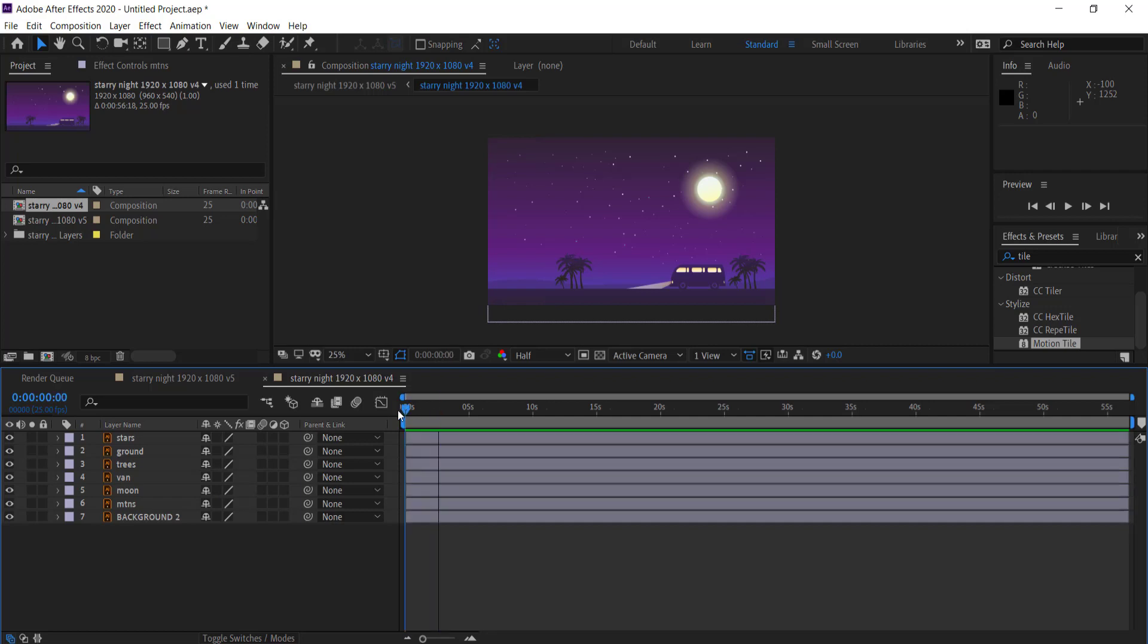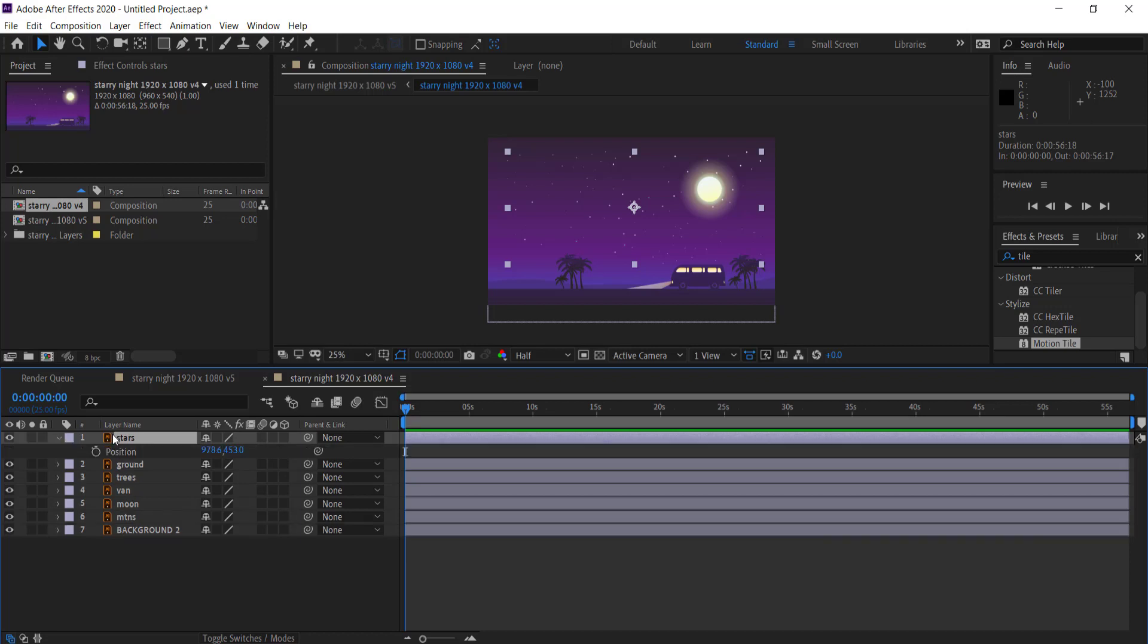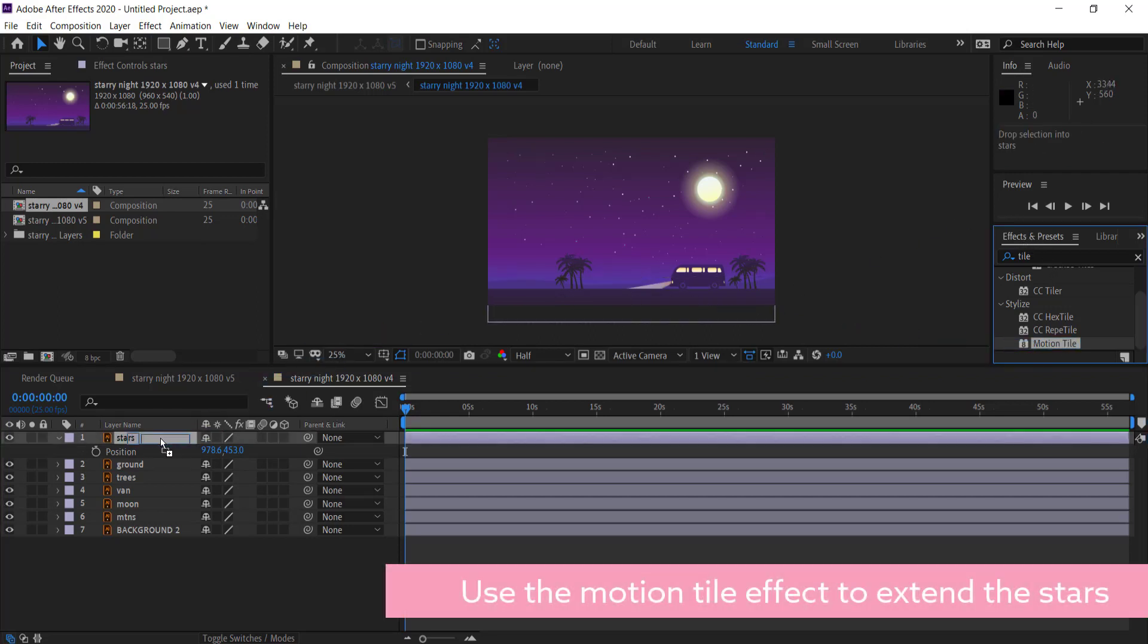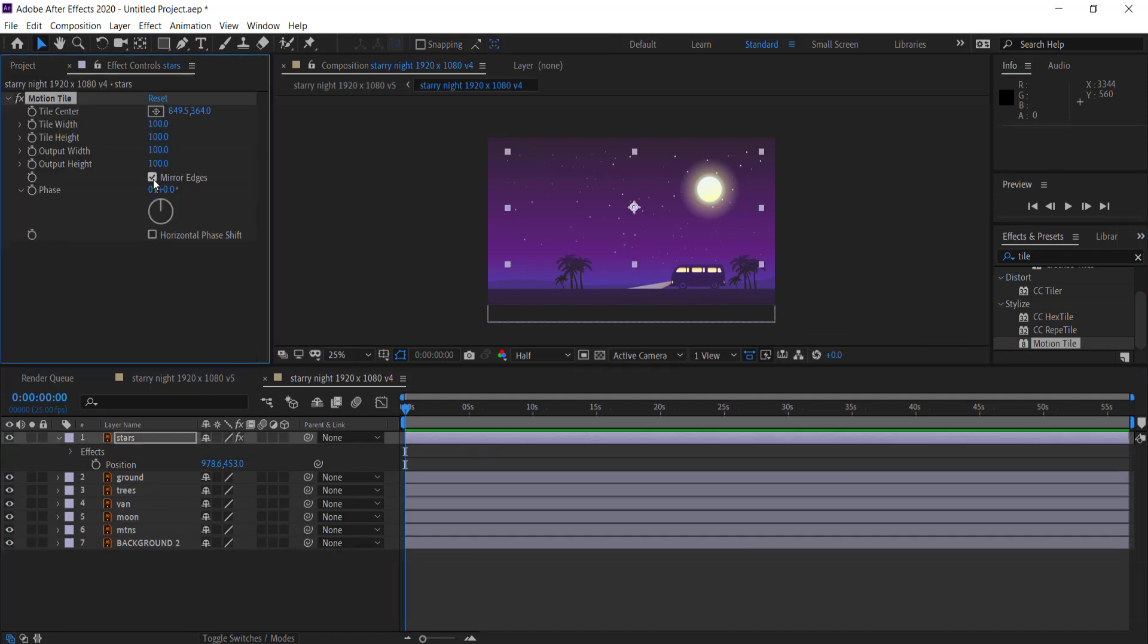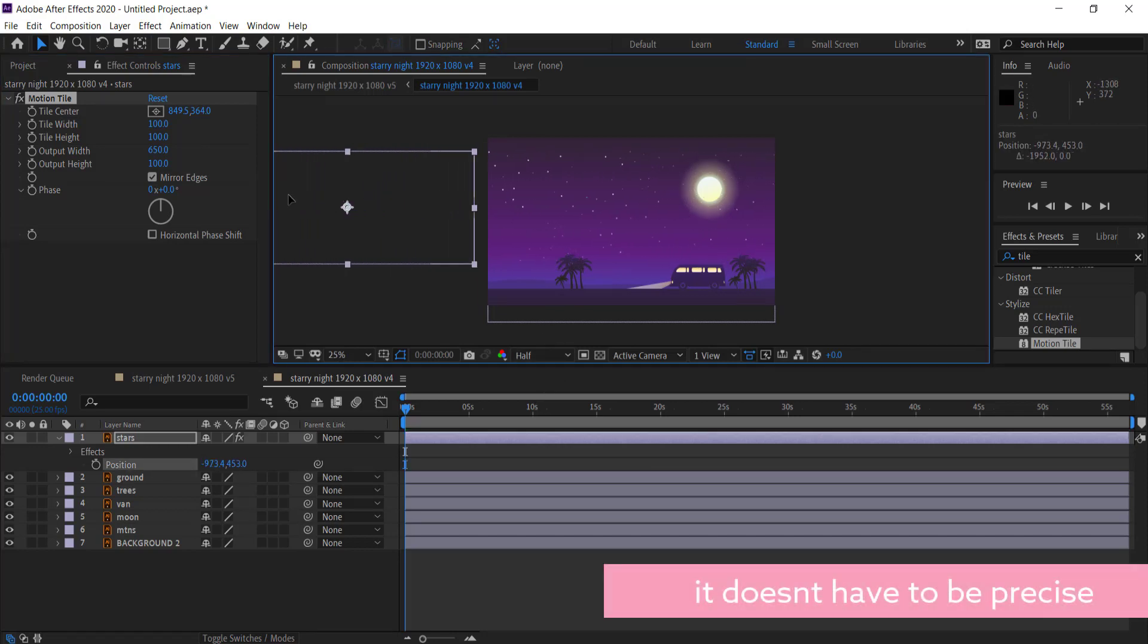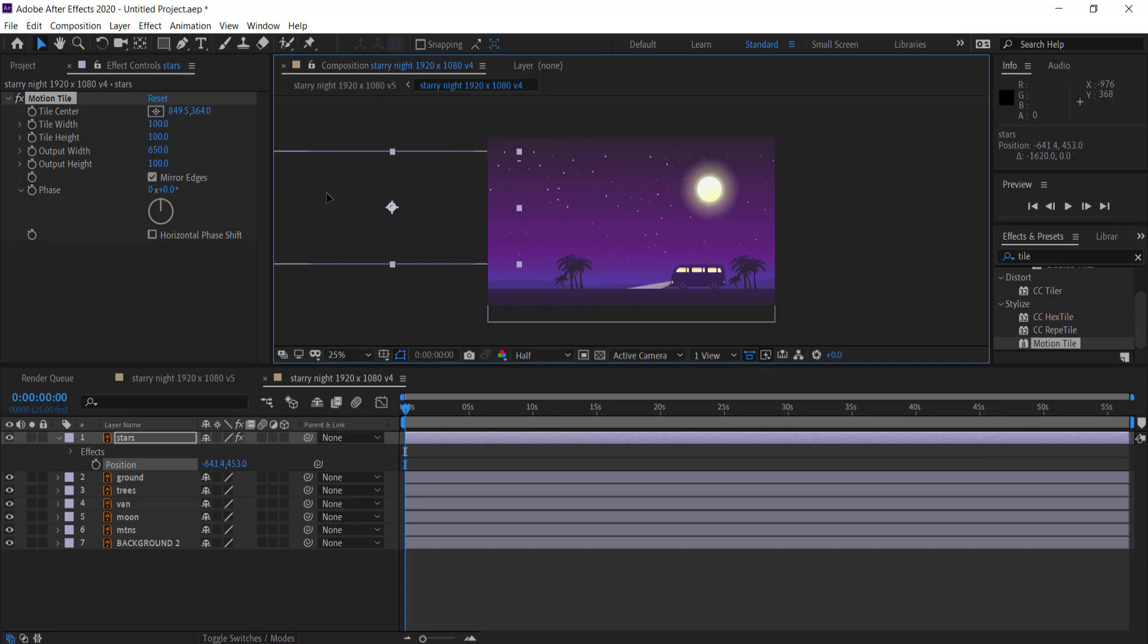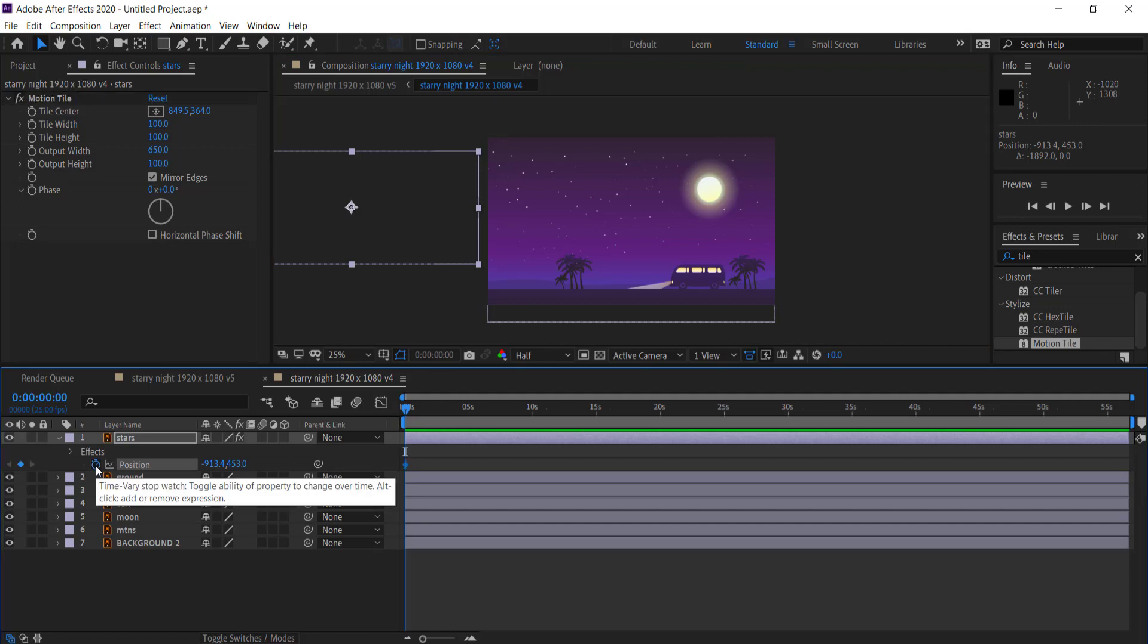So now we're going to start with some of the animation on the stars. So what we need to do is press P on our keyboard for position and before we do anything we're going to go over here and grab our motion tile effect. Once we do that we drag it onto our stars layer and then we're going to click this mirror edges button and we're just going to increase the output width to something like maybe 650. And so now what that does is it creates a kind of longer graphic here so we can actually animate it.